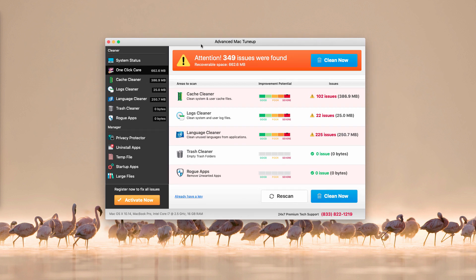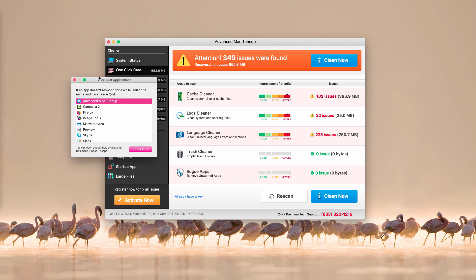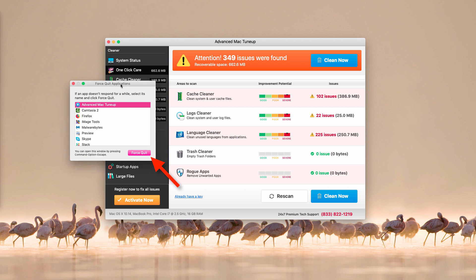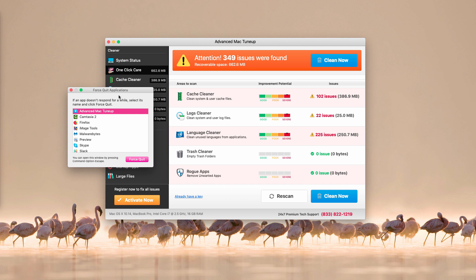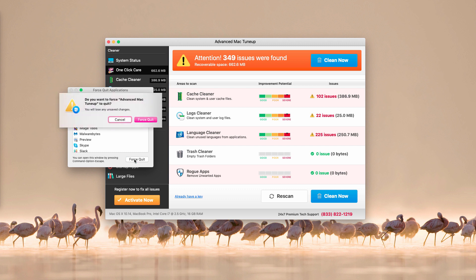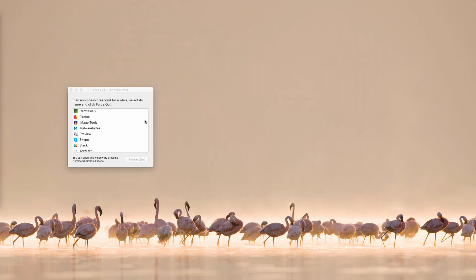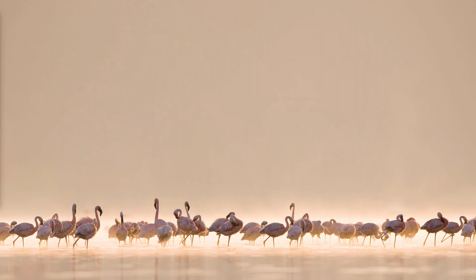To get rid of it, first use the Command+Option+Escape hotkey. After pressing these three buttons, a pop-up window will appear allowing you to force quit applications. Choose Advanced Mac Tune-Up, highlight it, click the Force Quit button, and then click Force Quit again to confirm. Advanced Mac Tune-Up is now no longer active.